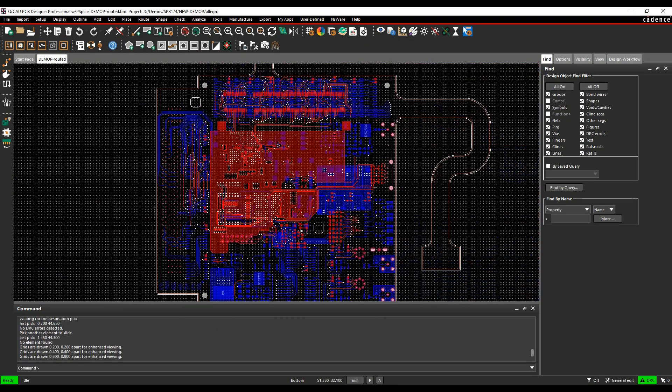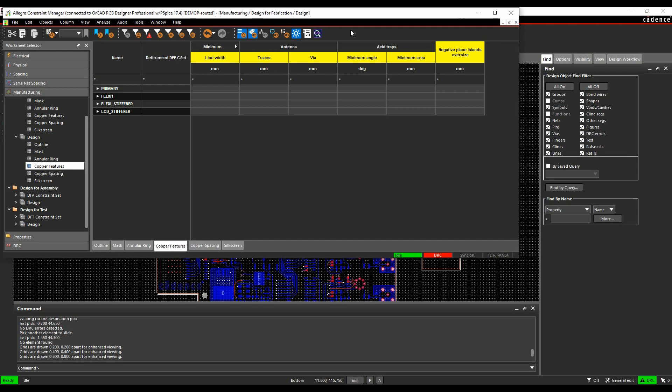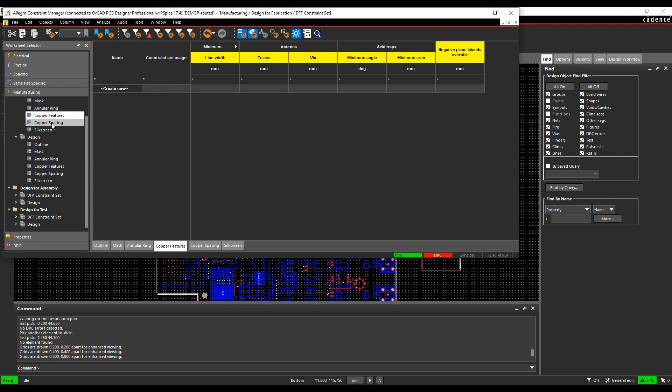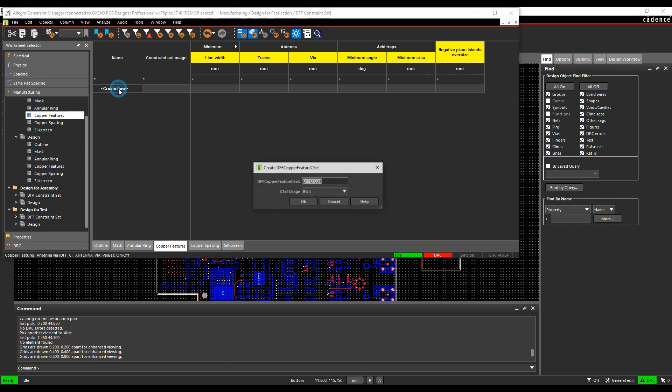If we then go back to Constraint Manager, there's some manufacturing options. Under the Manufacturing Worksheet, we've got Copper Features, and this allows us to specify a minimum angle and a minimum area for acid traps. Let's go and create a new rule here.